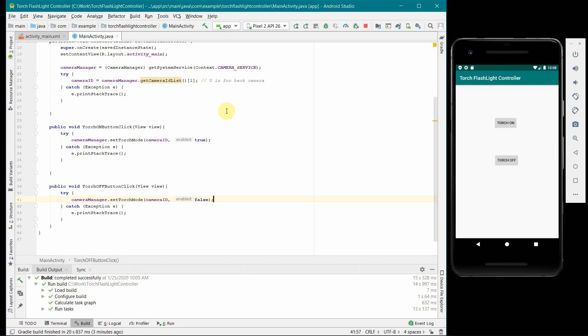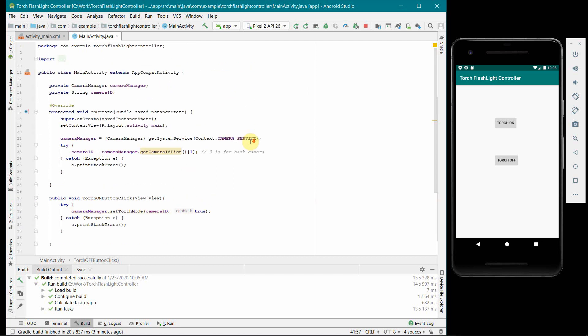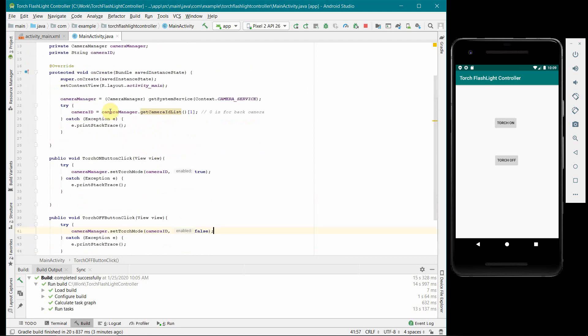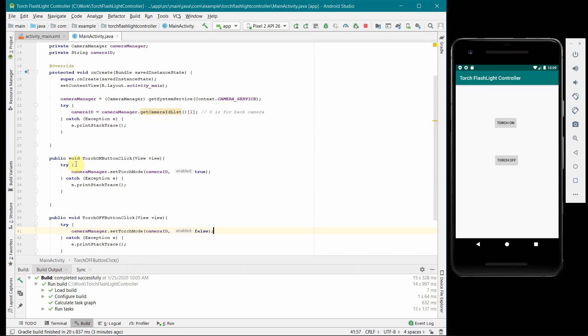But the code is very simple. It's just one line of code. You have to first get the camera ID through the camera manager and then use this camera ID to switch the torch mode on, true or false, that is on and off respectively on the press of the button. You could have done it using a single button using a toggle function but I wanted to show you in a much more simpler way. That's why I have used two buttons. So I hope this video is useful. This is very simple code and you can use this in any of your more complicated apps where you are designing probably some camera facility or something.